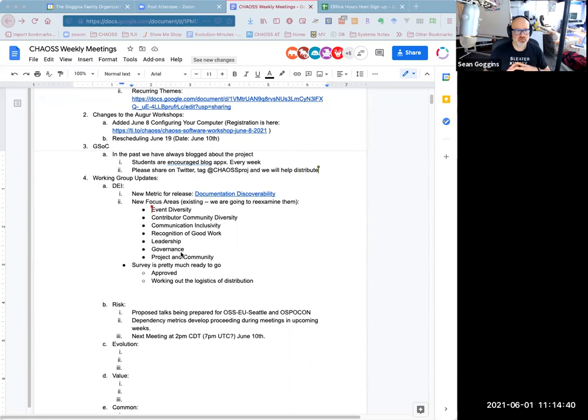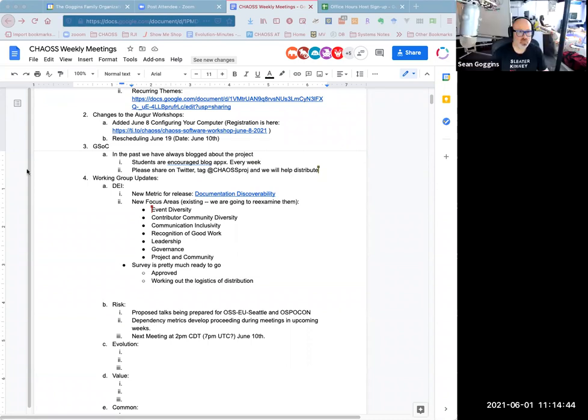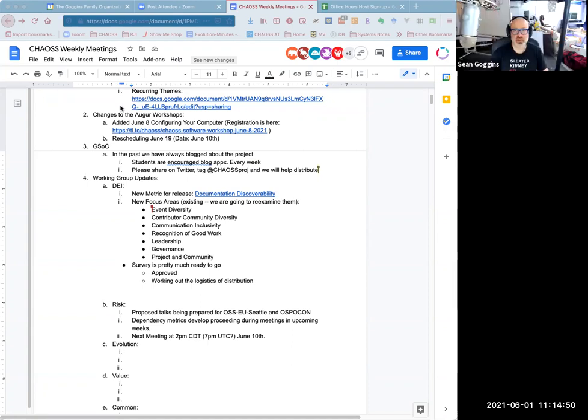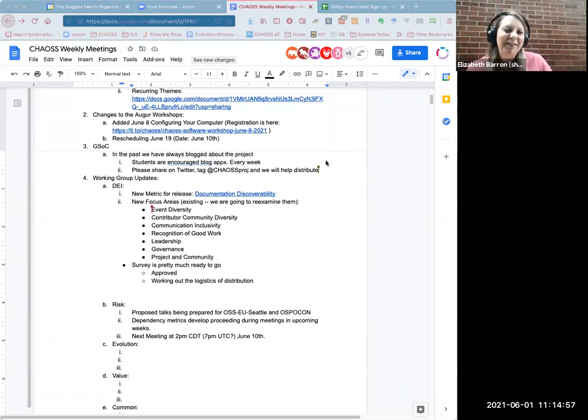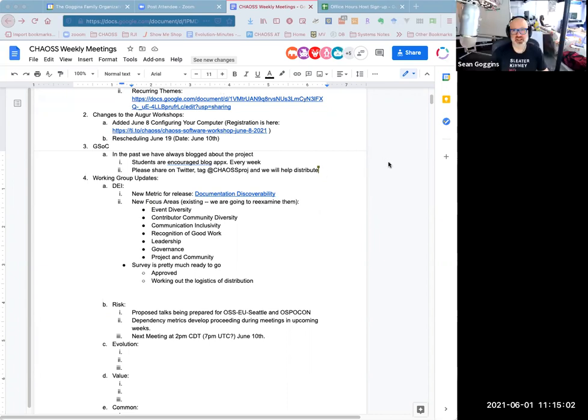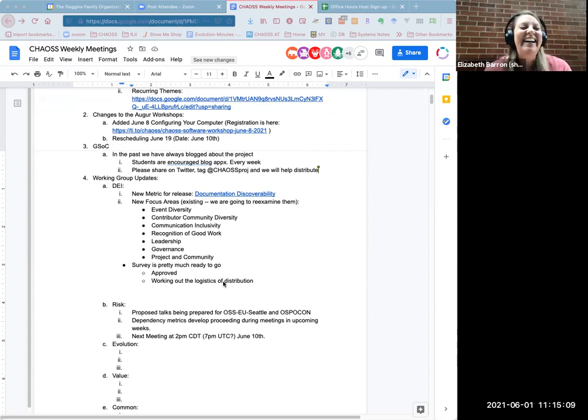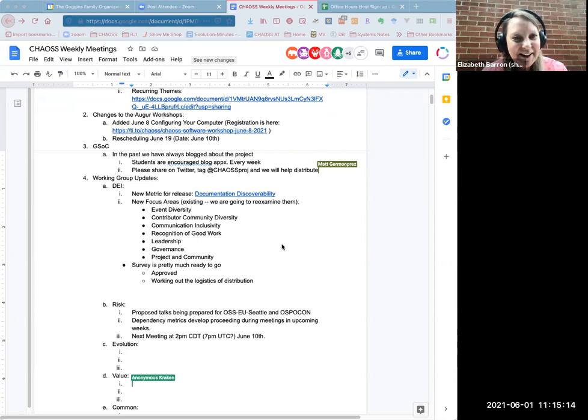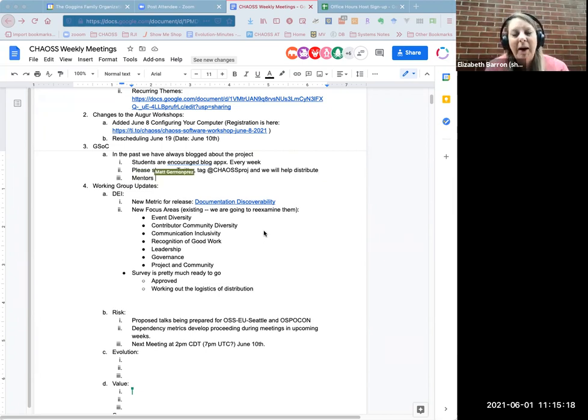I'll track down, I think Venu had done a really nice job blogging. I'll track his down and just put it in as an example. I think we're ready to go on to the working group update.